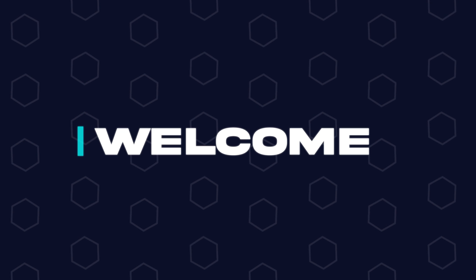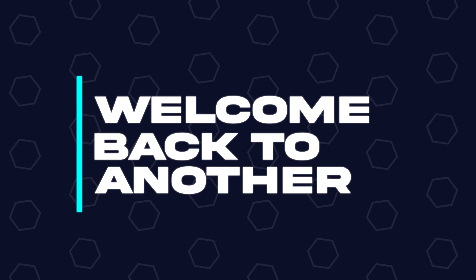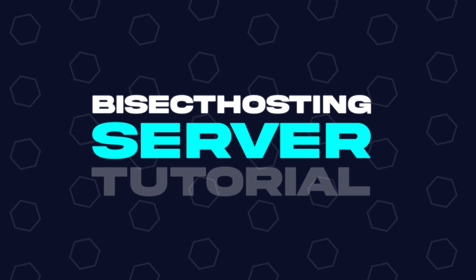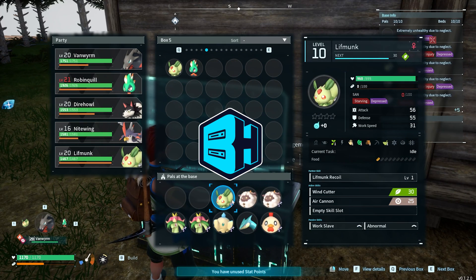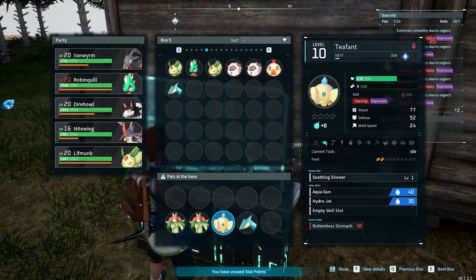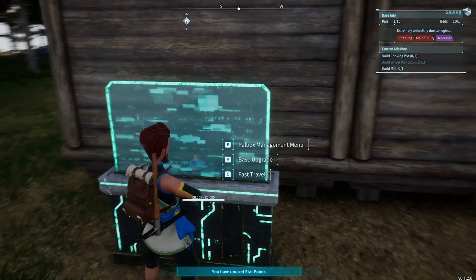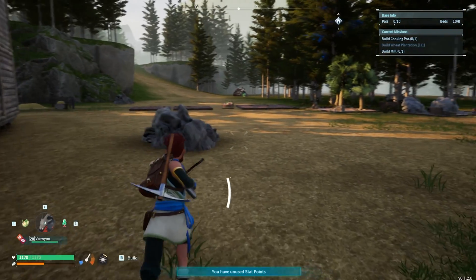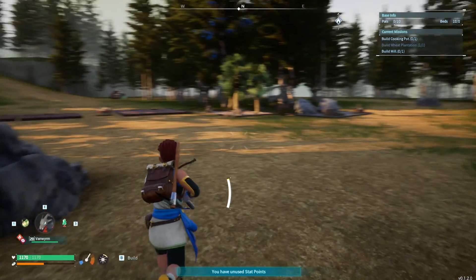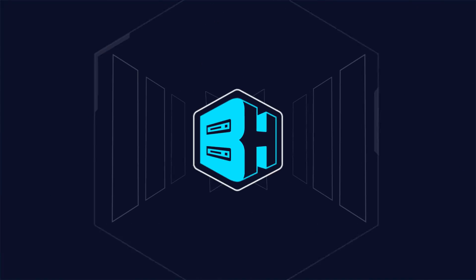Hey everyone and welcome back to another BisectHosting server tutorial. In today's tutorial, we're going to go over how to disable raids on a Palworld server.